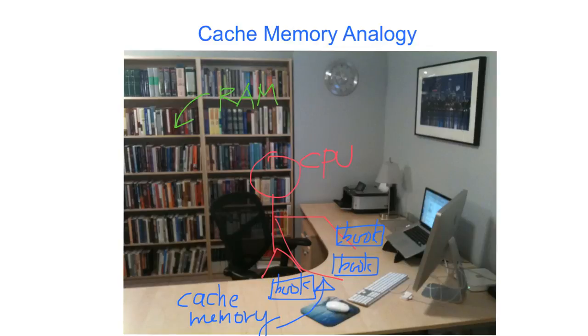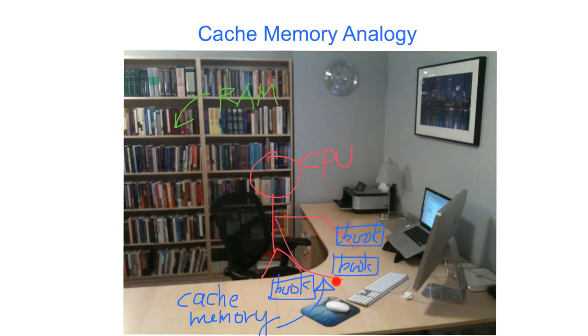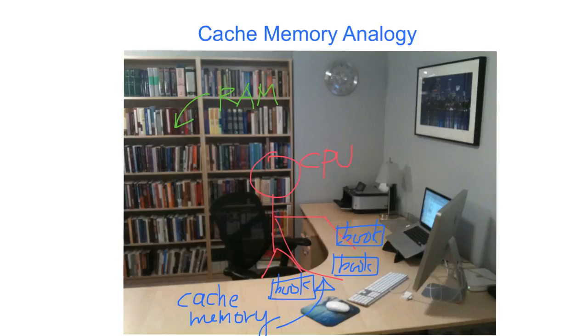So we can consider the desktop space placing the frequently used books as the cache memory. That means you can access these books in front of you with a very short access time, and we can regard this as a high speed memory because you can access everything in a very short time.